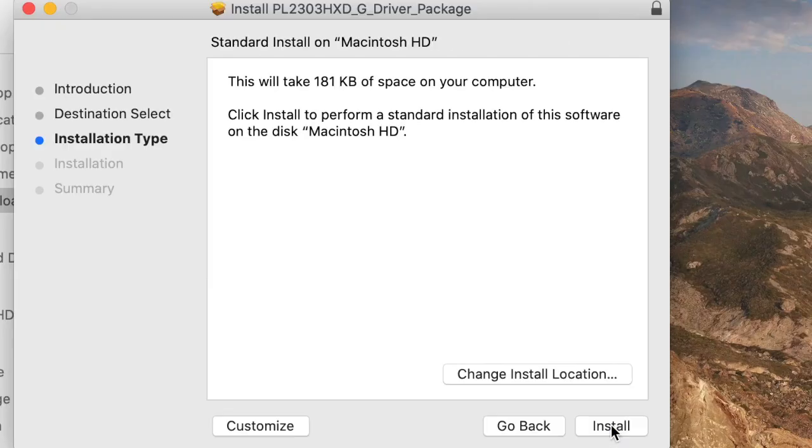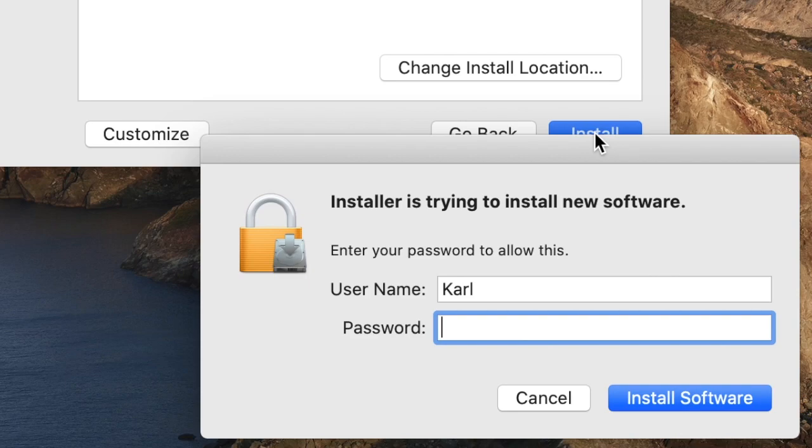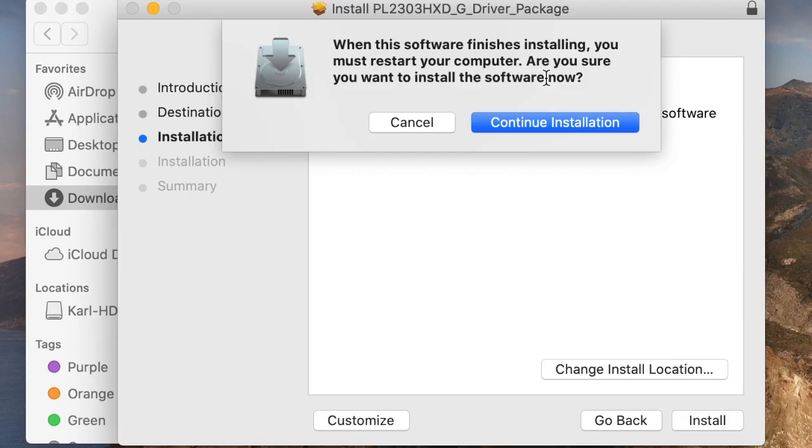Click continue and enter your password to install the driver. You will be required to restart at the end.